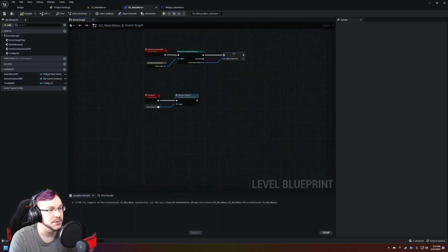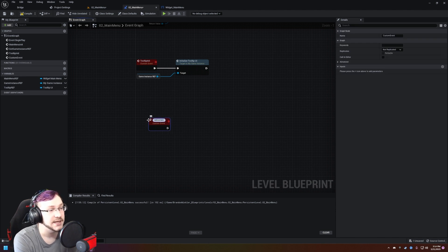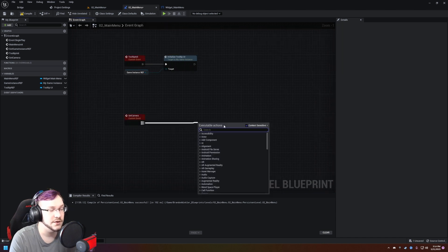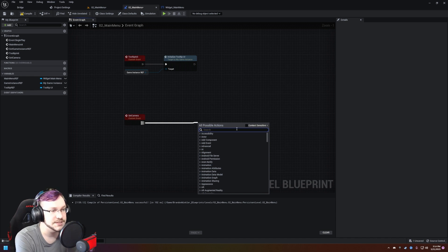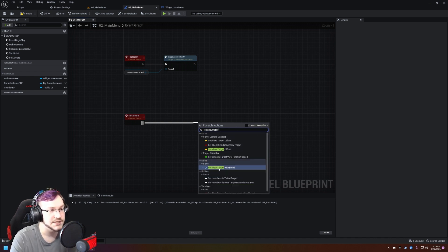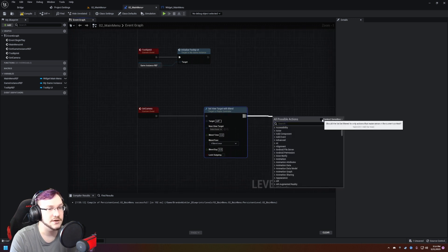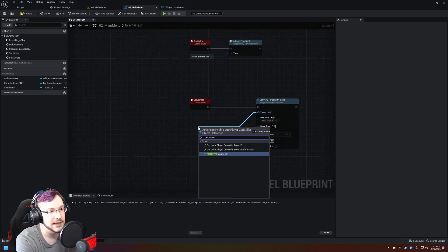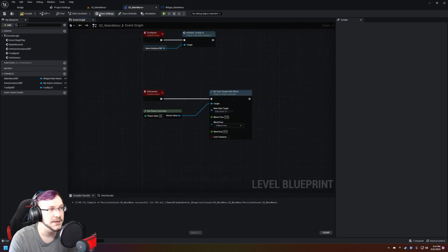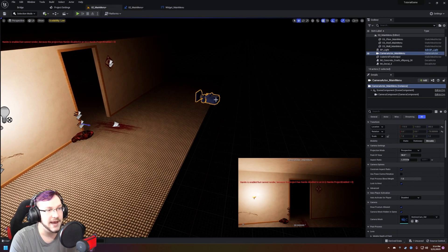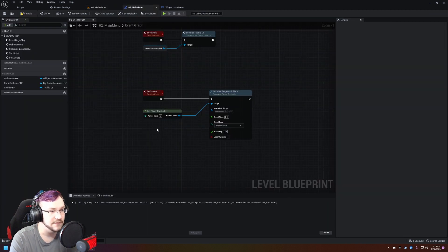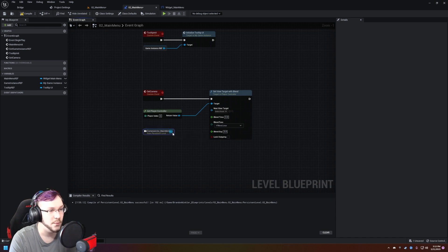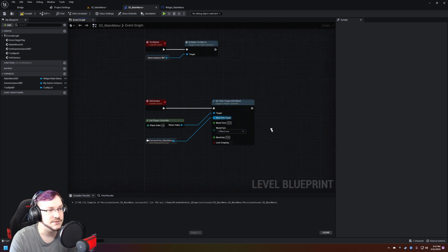If yours isn't already open, it is this little graph looking thing here and then open level blueprint. Within the level blueprint, we are going to create a custom event and we are going to call it setup camera. We're going to pull out and uncheck the context sensitive and you're going to do set view target and you want the set view target with blend. Now go ahead and pull out on the other side. The target we're going to pull out and just type in get player controller. And now what we need to do is head back to our level, make sure your camera is selected.